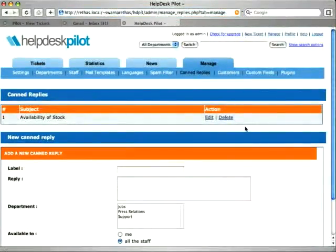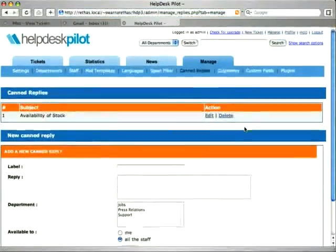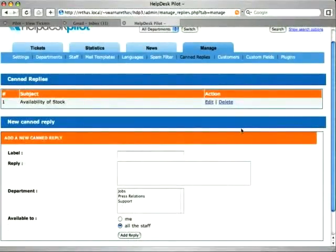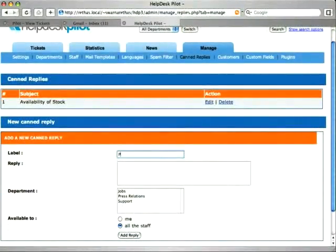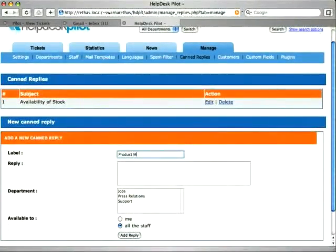In the new canned reply form, I will now write my reply. This is a reply for queries on my product manual and documentation, so I give it an appropriate title.